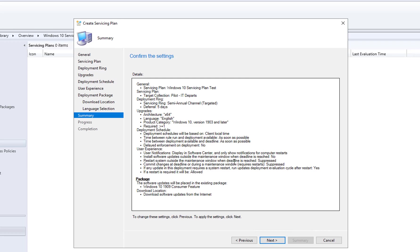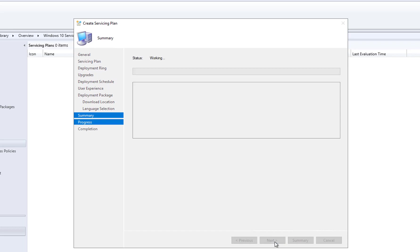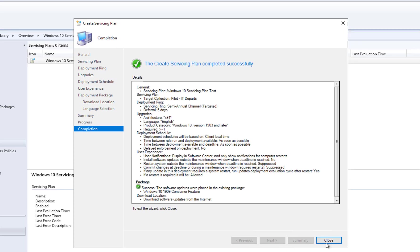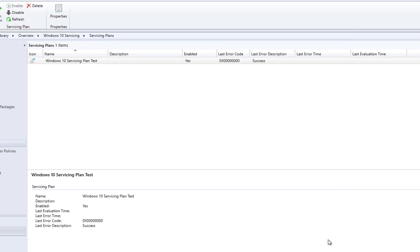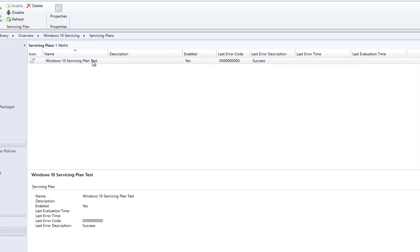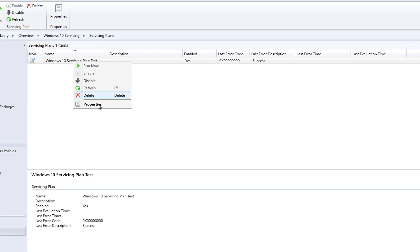On the Summary page, make sure you are happy with all the settings; otherwise click Previous to go back. I'm going to click Next and then Close. Here it is. If you want to make modifications, click on the plan and go to Properties.